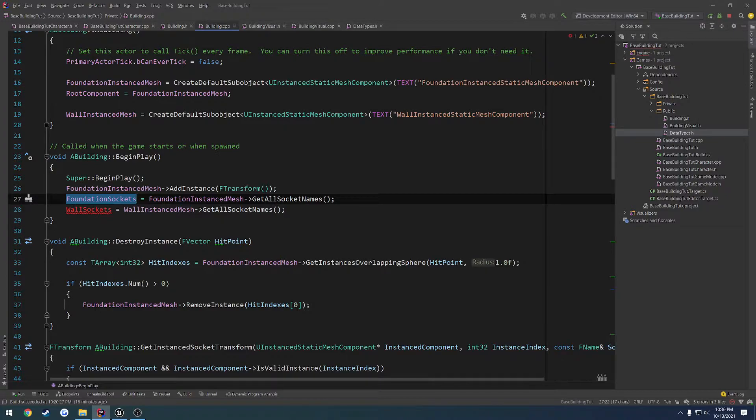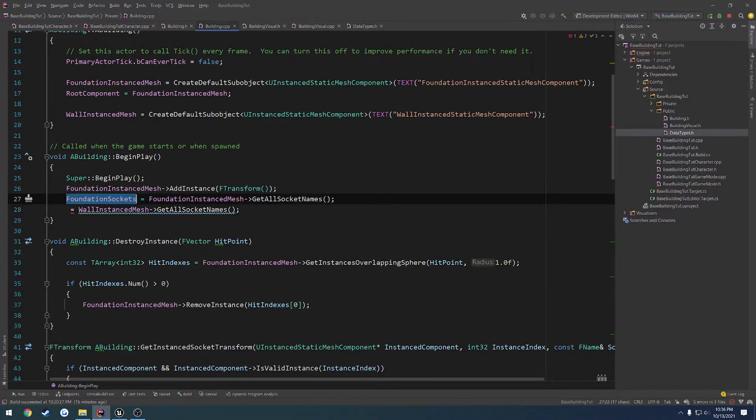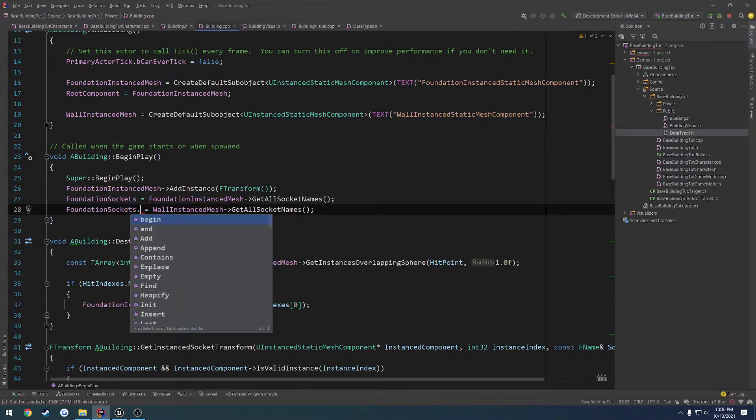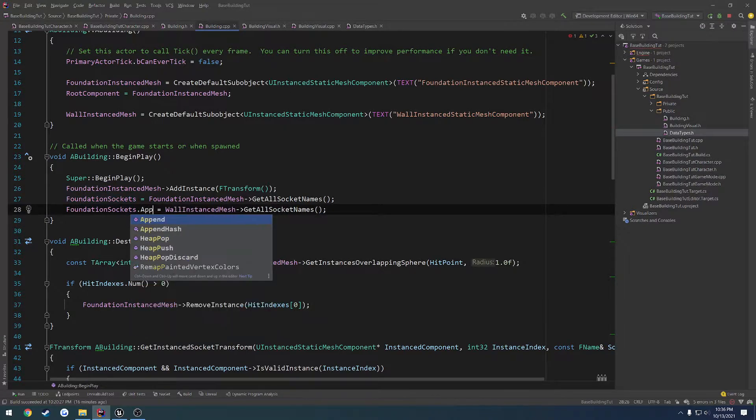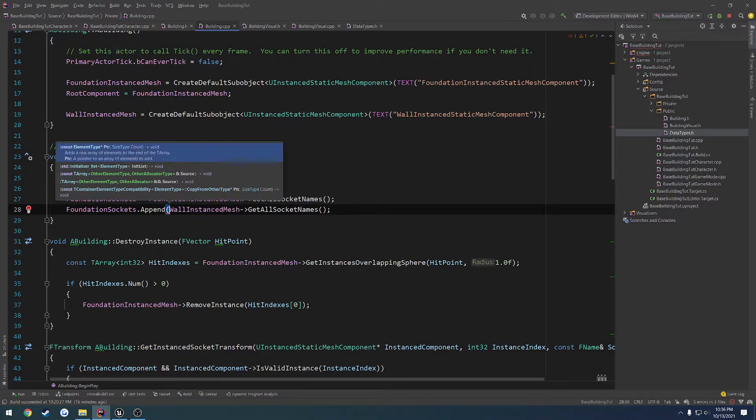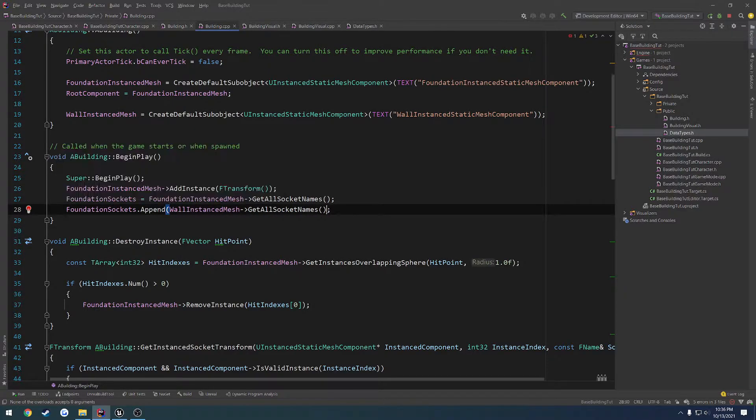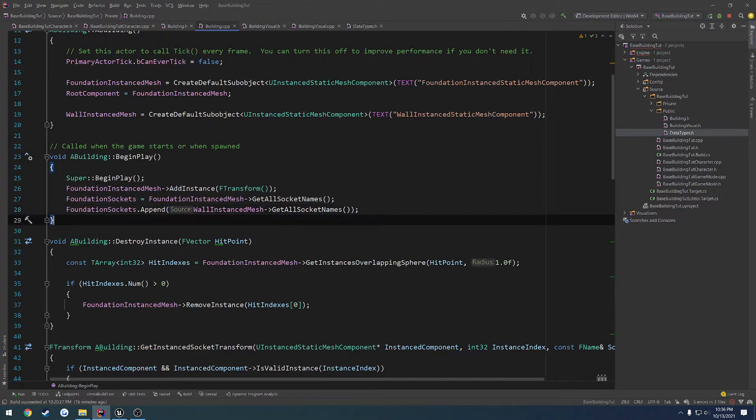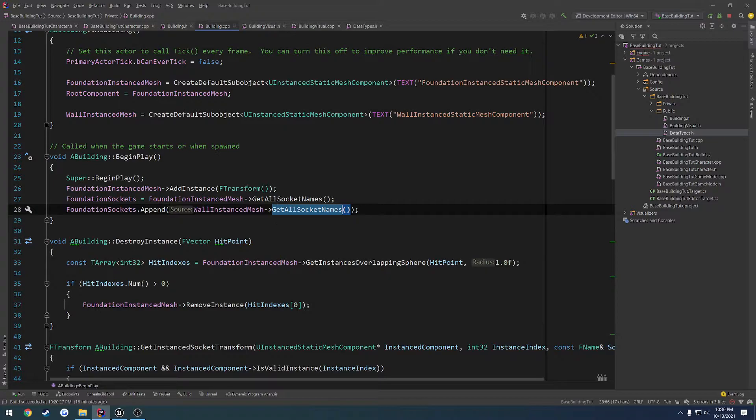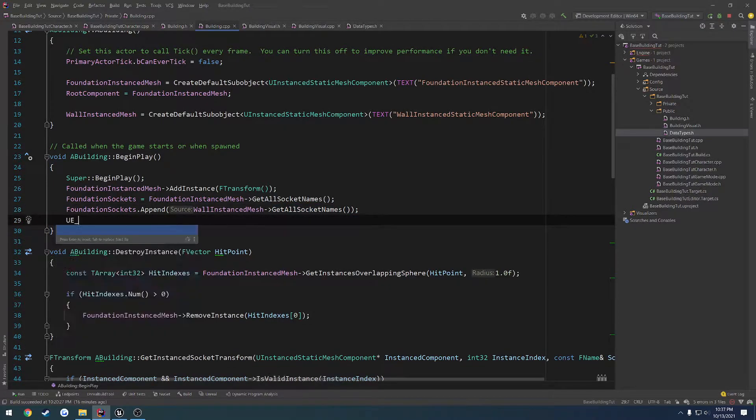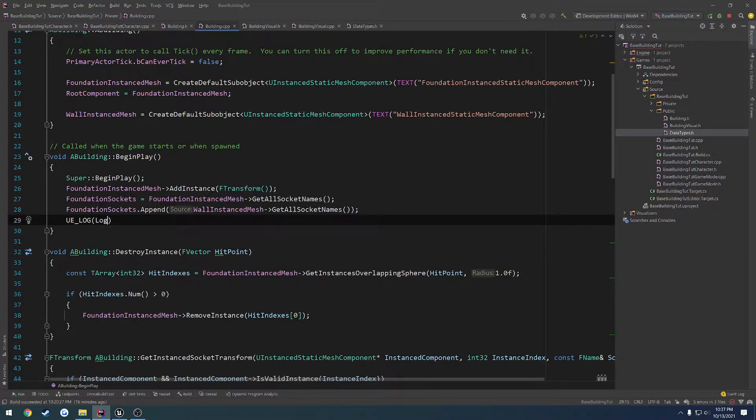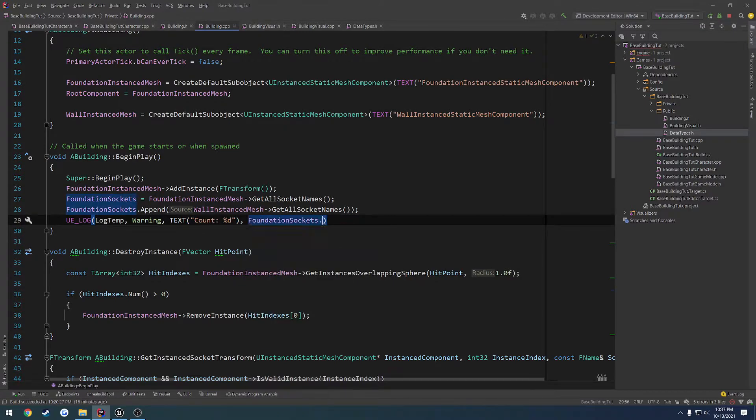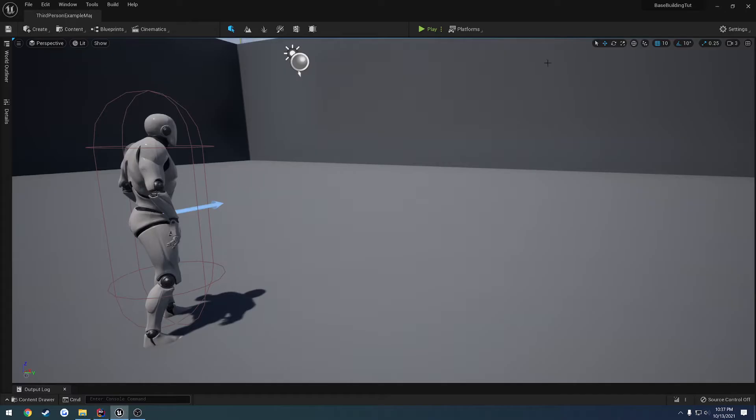So what we can do is foundation sockets.append, and what we want to append is the array of the socket names. So hopefully we should have the correct amount, so I'm just going to print it out just in case. We're just going to print out foundation sockets.num, like that.